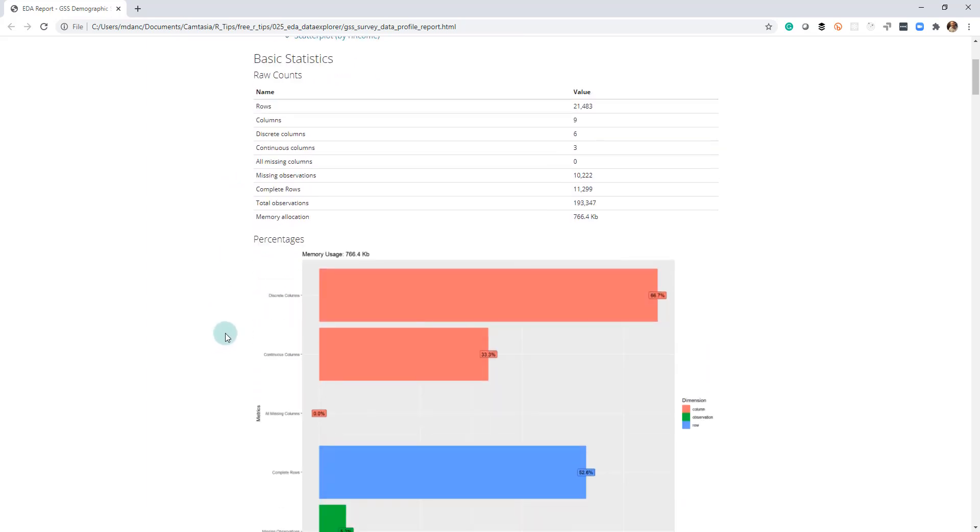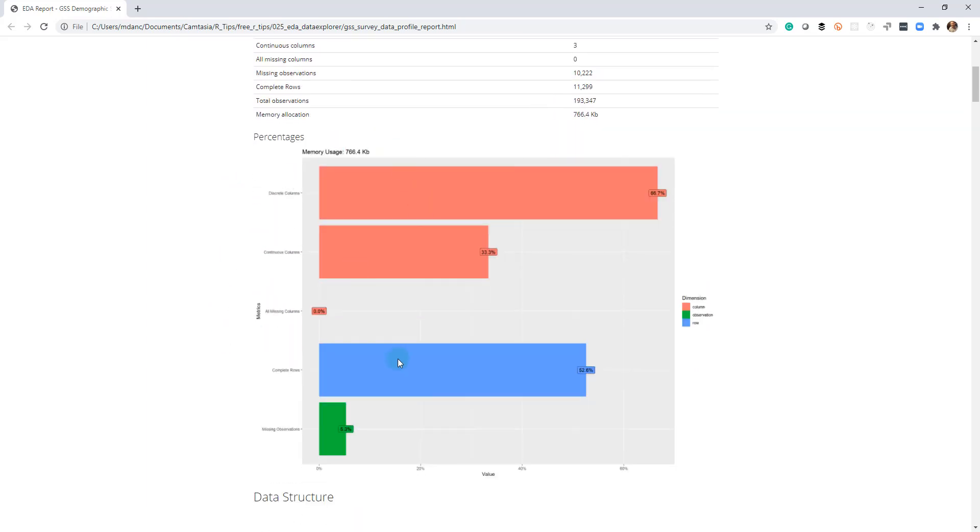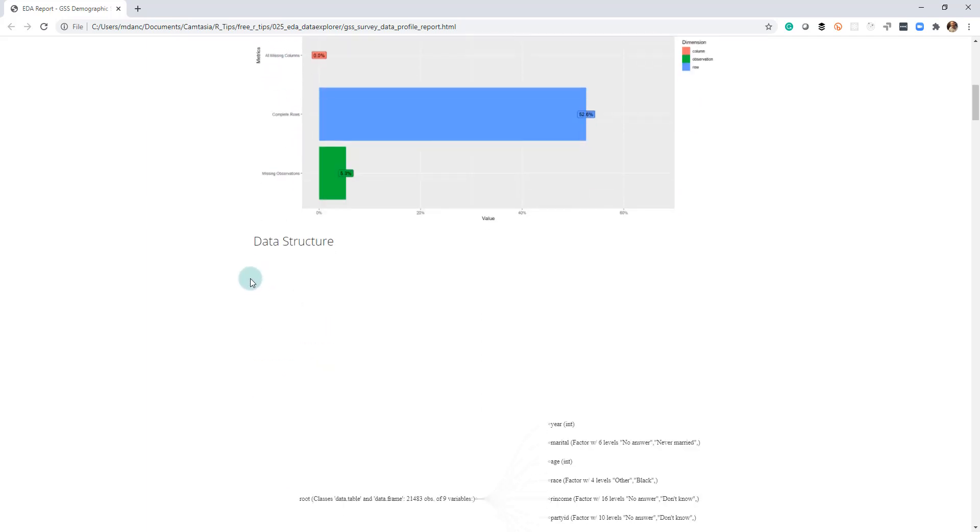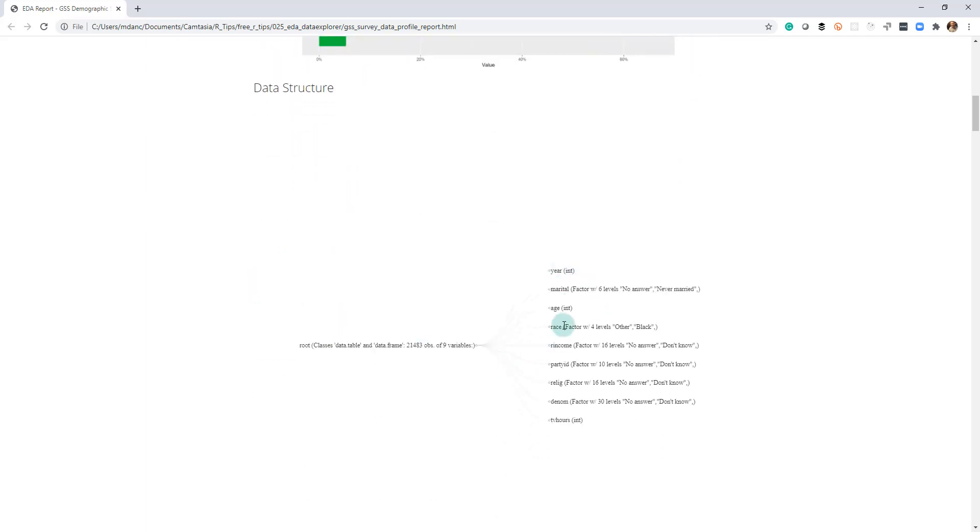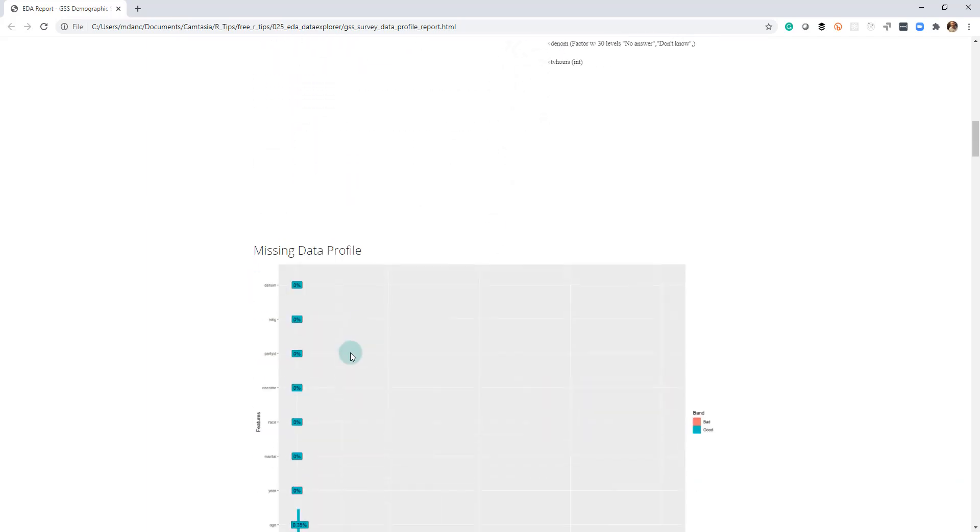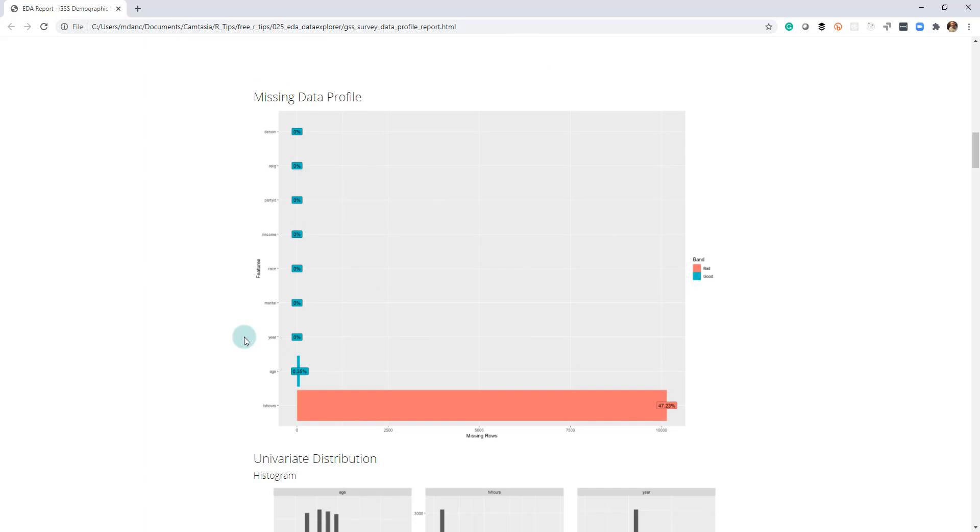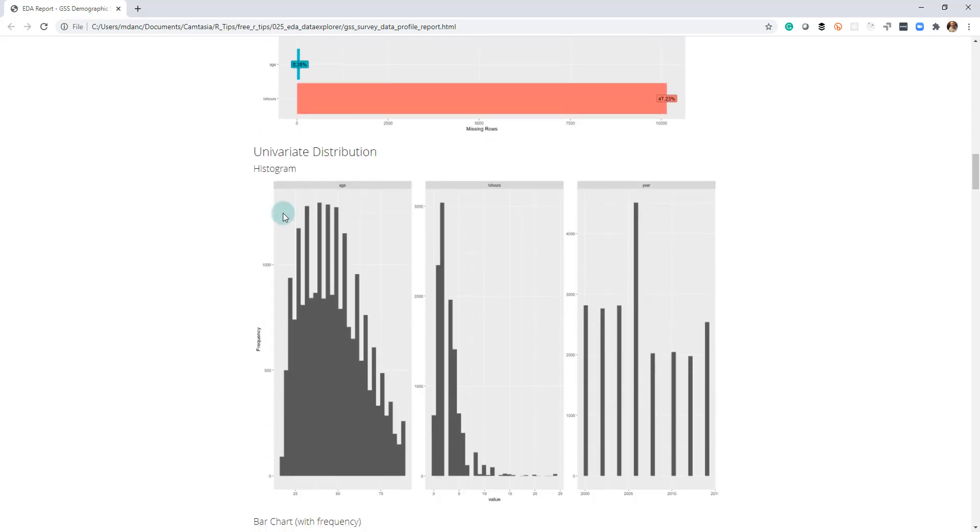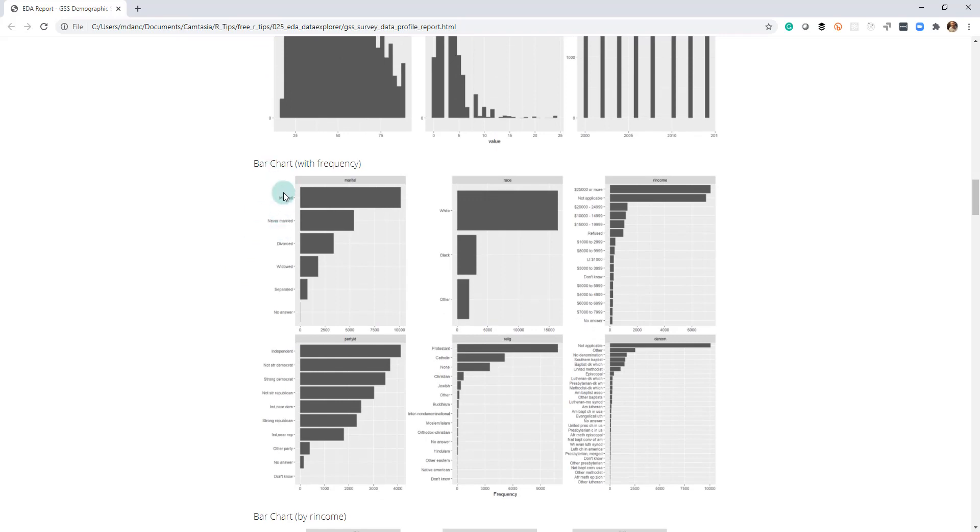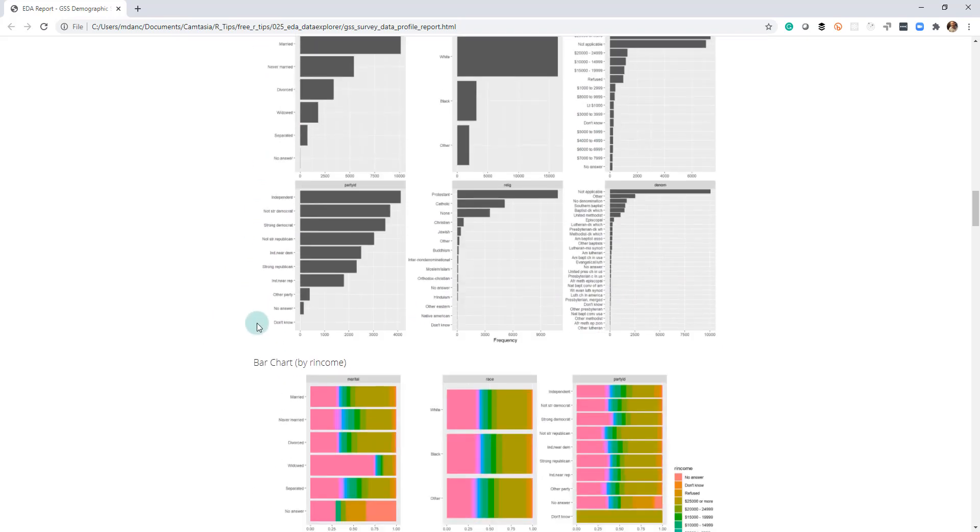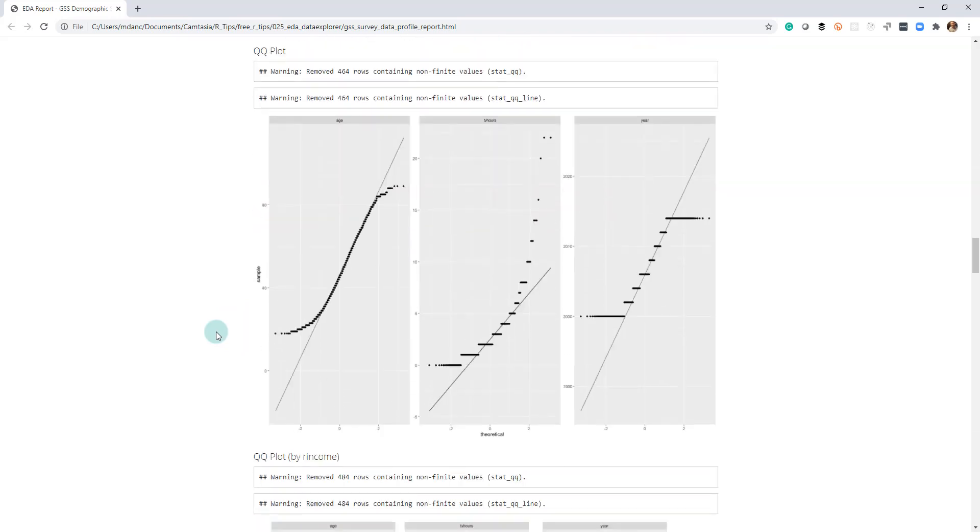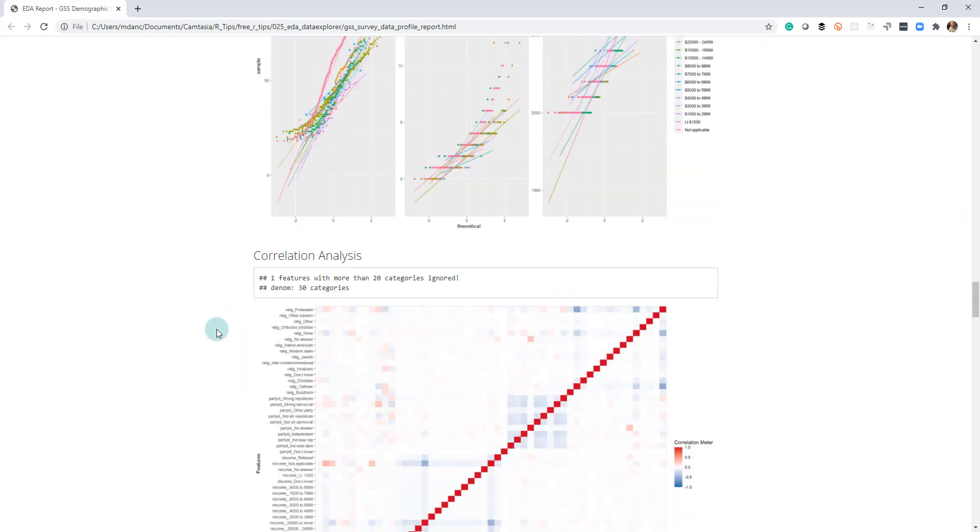The report prints nice summaries with percentages and information about our data. We can see how much discrete data we have, check out the data structure, missing data, univariate distributions of continuous variables, and categorical features. We can see what the distributions are and so on.